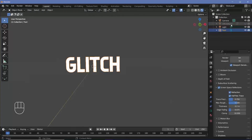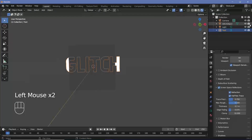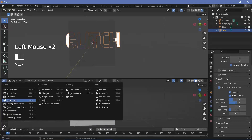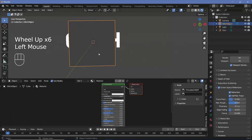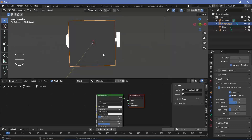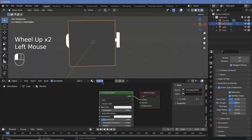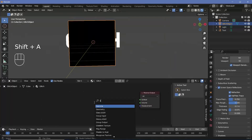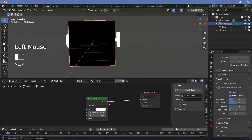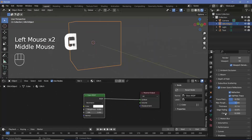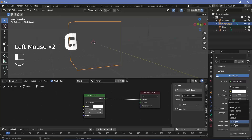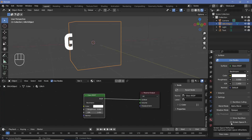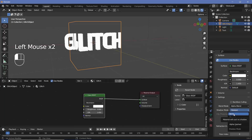Now we can start with the material for the glitch object. Unhide the glitch object, drag to create a new window and change it to the Shader Editor. Select the glitch object — rename the material from 'Material' to 'Glitch'. Delete the Principled BSDF and press Shift+A to search for a Glass shader. Connect it to the material output. In material properties, change the blend mode from Opaque to Alpha Blend, uncheck Show Backface, switch on Screen Space Refractions, and under Shadow Mode change from Opaque to None.